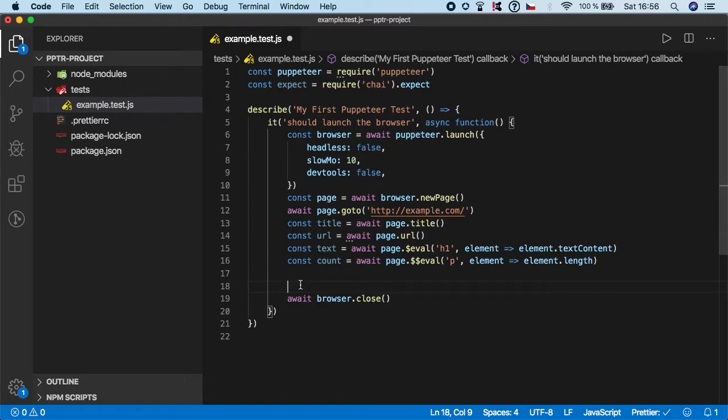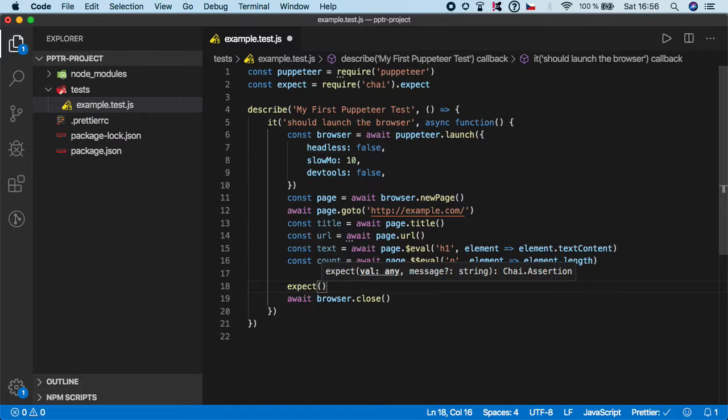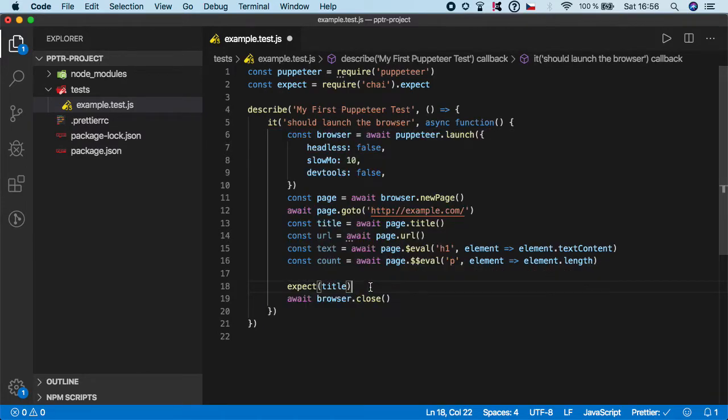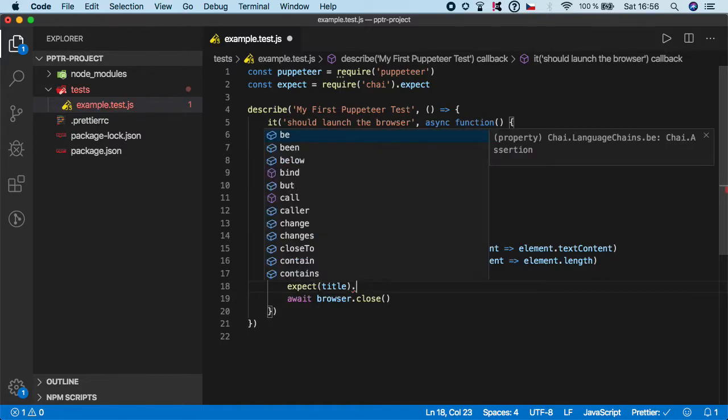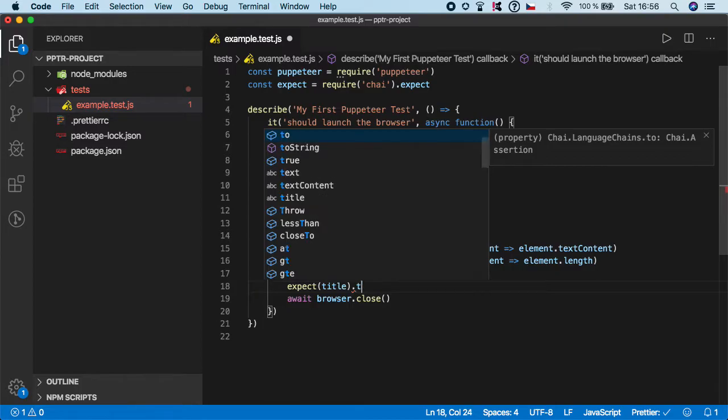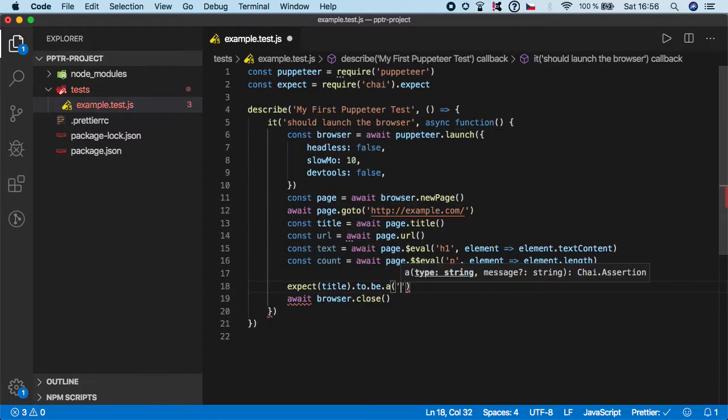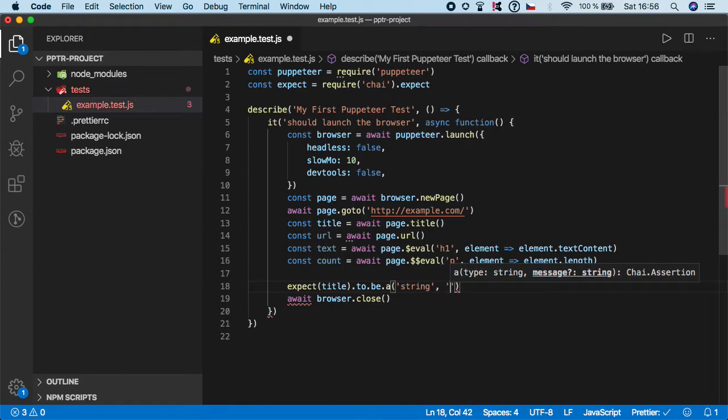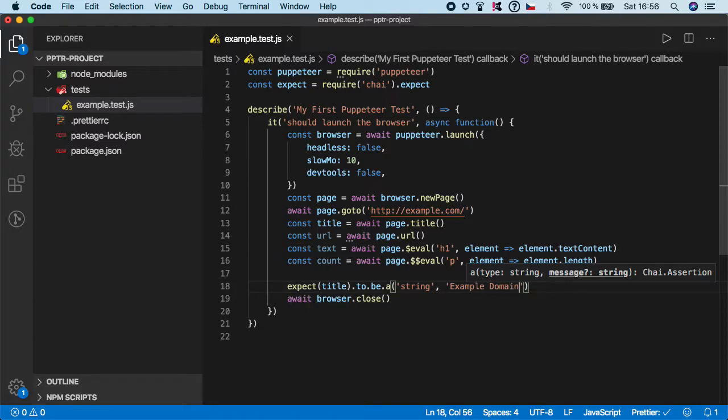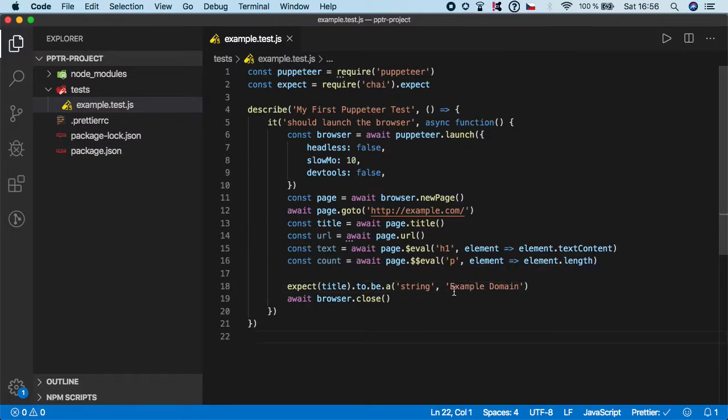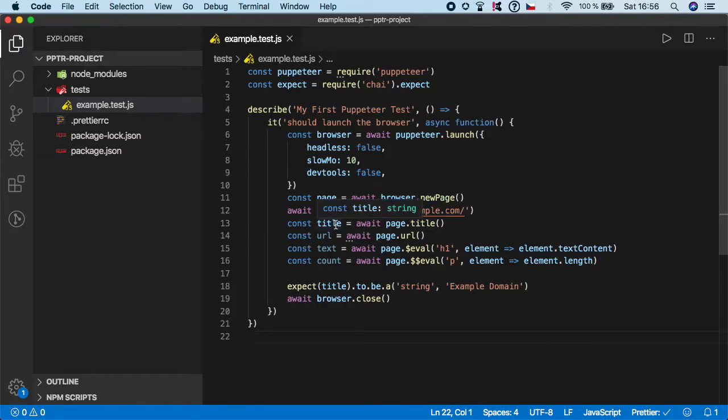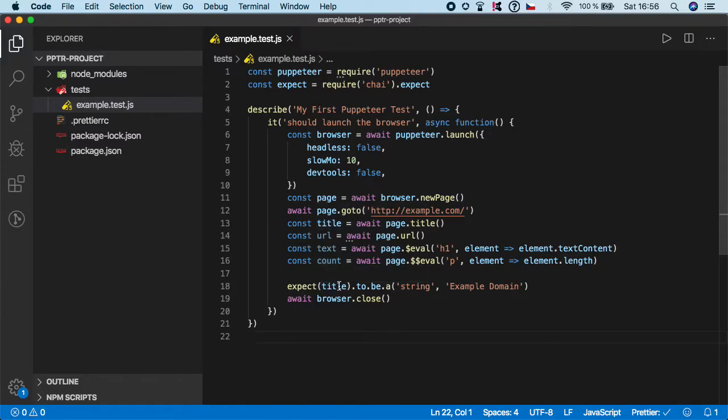Now you actually specify the actual value. In our case, let's start with the title. So we want to expect the value of this title. Let's say we need to compare it to some string value, so we need to use to be a. Now we specify the type, in our case it's string and the value Example Domain. This way we will use Puppeteer to get the title value and store it to variable title, and then we call expect function where we expect the value of the title which is being pulled out by Puppeteer to be a string of value Example Domain.